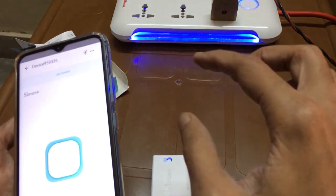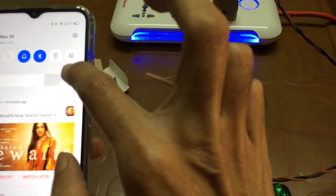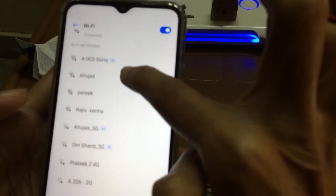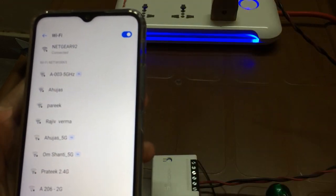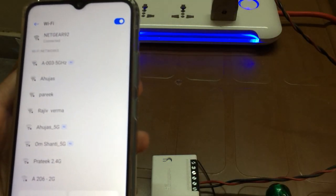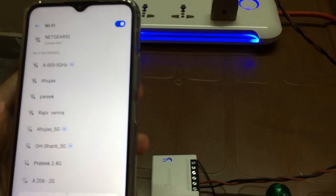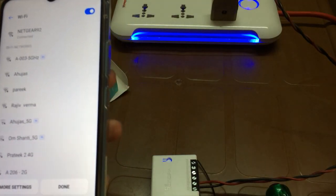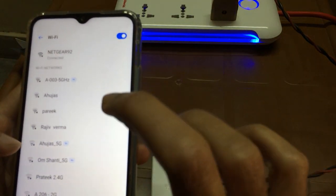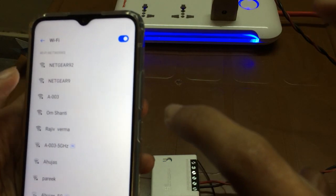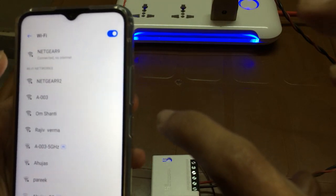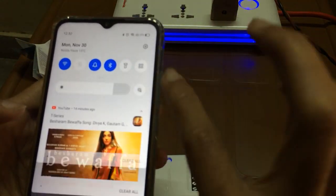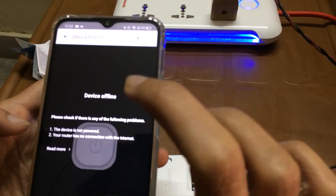Now what I need to do, I need to go for a different router. Earlier I was using Netgear 92, now I will be using another router which is not showing in the list at present. Yeah, it is now here. I will go for this router. Now my mobile is connected to the new router.